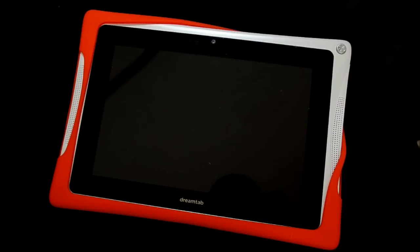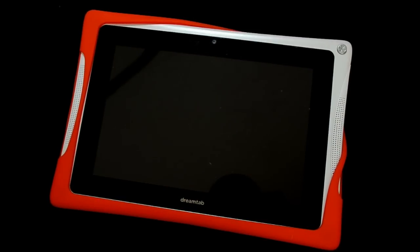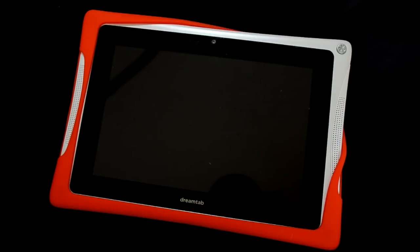Hi, everybody. This is the DreamTab. If you ever need to do a factory reset on it, I'm going to show you how to do that with the tablet powered off.